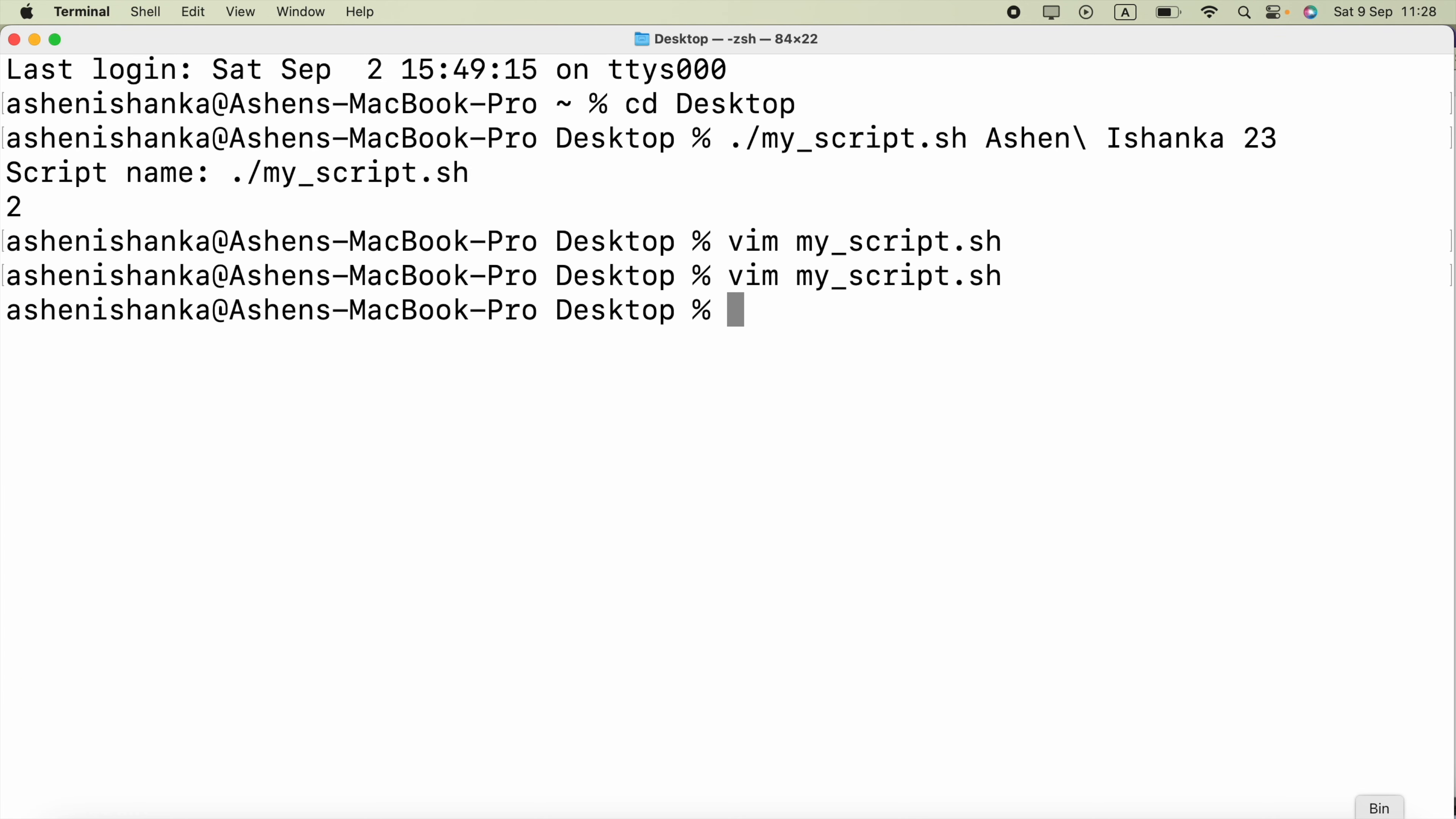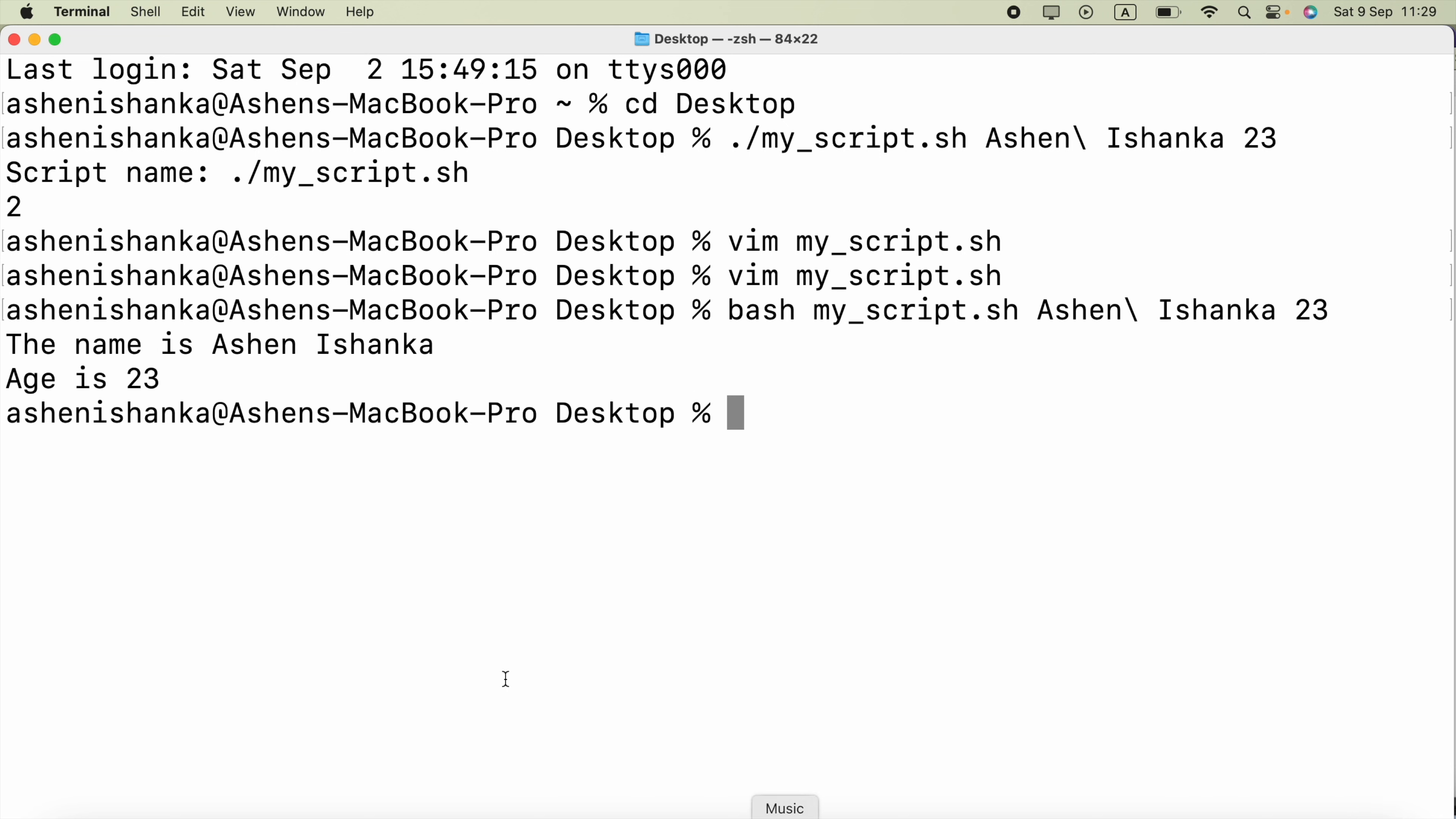Now I am going to say bash and the script name my_script.sh. And the arguments, firstly I can say Ashen, then let's say I had to include this space so I will say backslash space. Now I mentioned that there should be a space. Next argument will be the last argument 23 the age. Now I am going to press enter. The name is Ashen Ishanka is printed and the next argument which is the age 23 is printed.